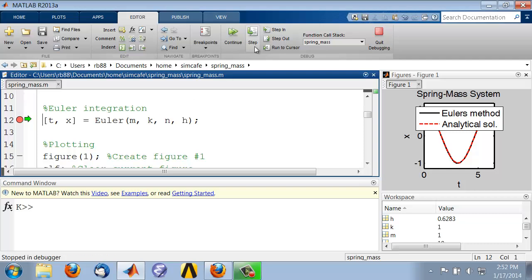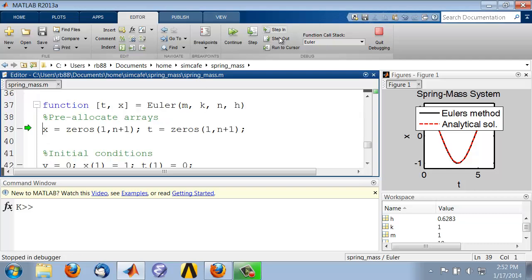If I click on Step here, it'll actually go and execute that function. Instead of that, I will step into the function. Now you see I'm within the function.